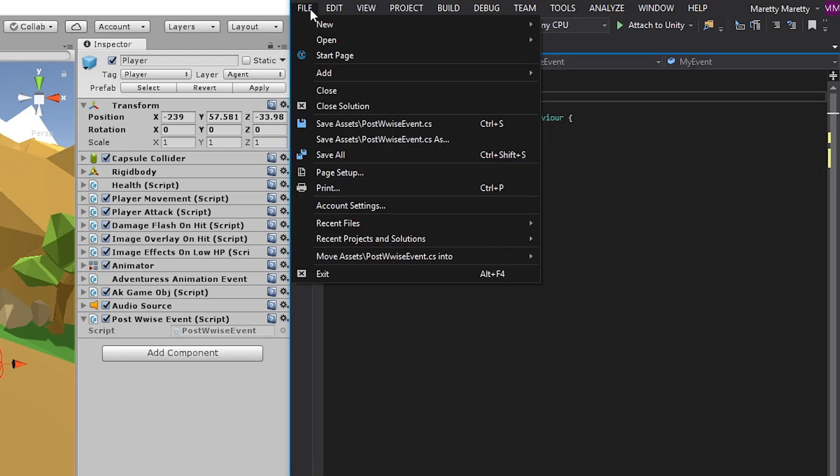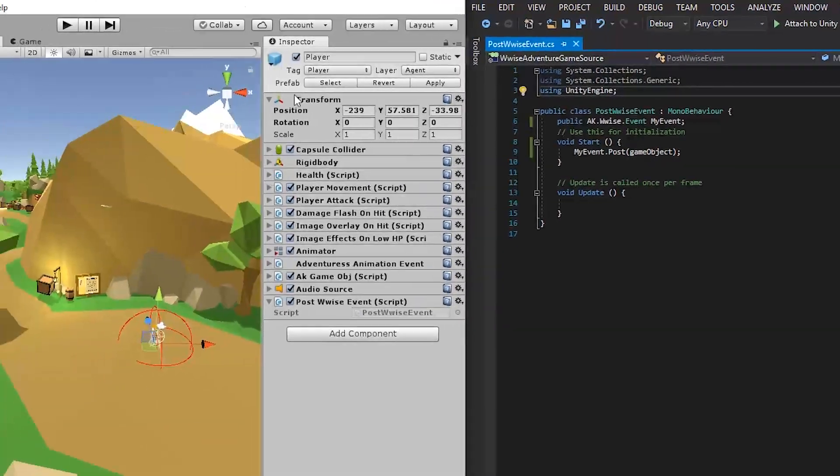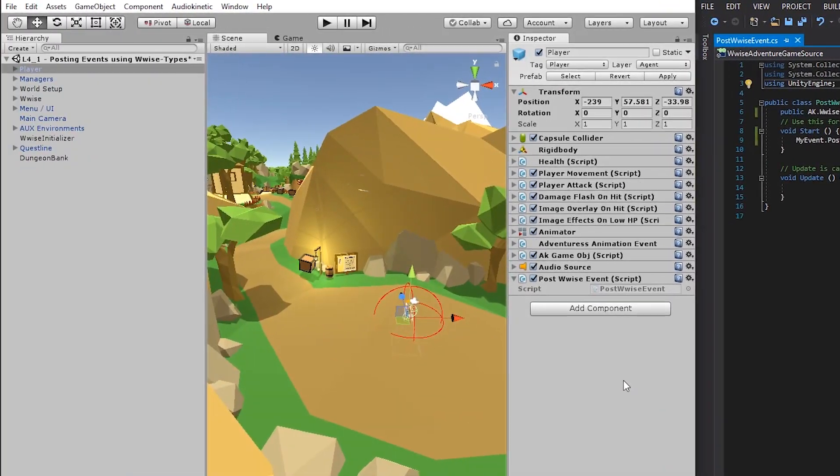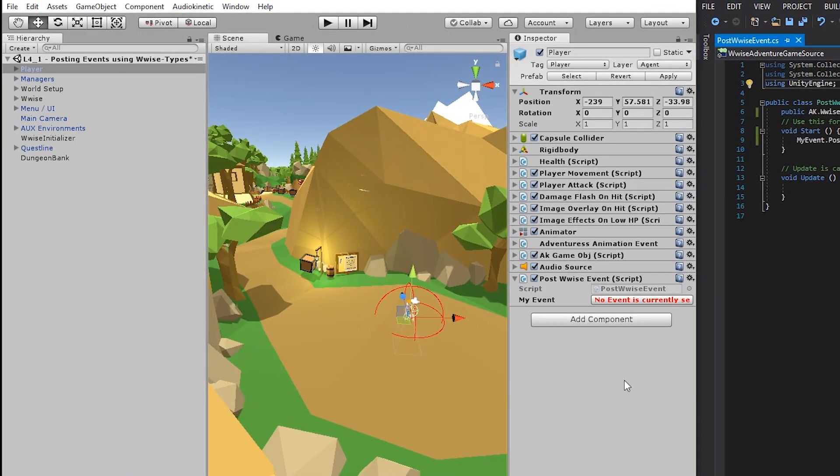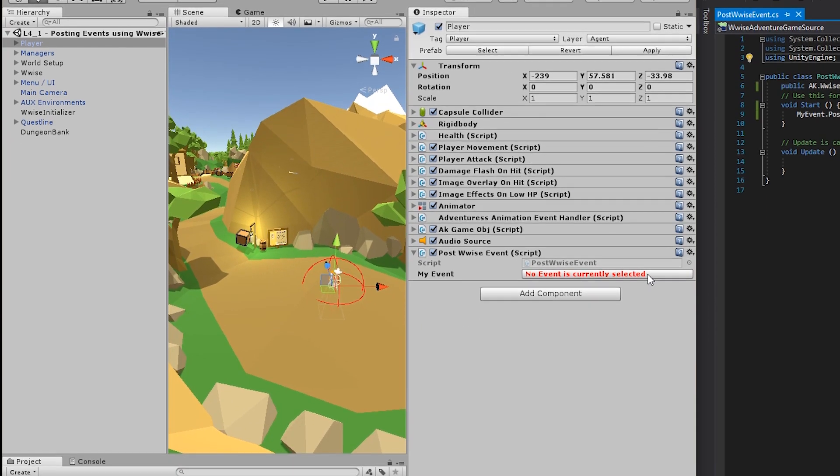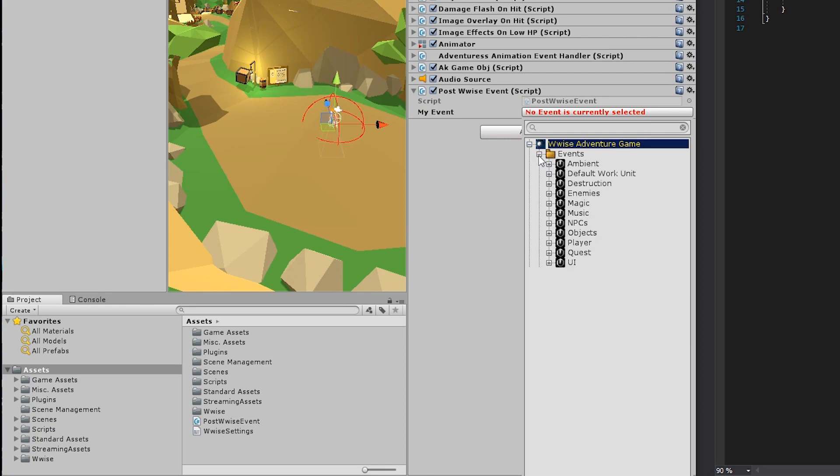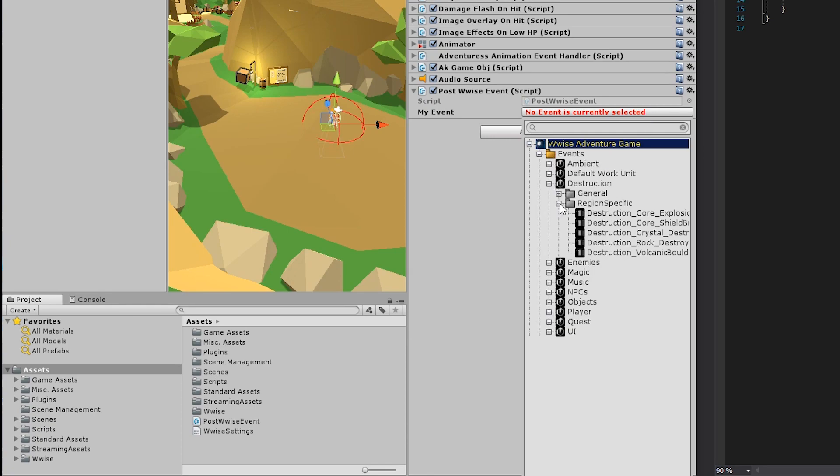And lastly, you need to go into file and save the script, so Unity will know there has been changes made. Then head into Unity. Unity might freeze for a second. And then you'll see a my event property in the inspector. You can now select an event. So click the wise type event property and go to events. Go to destruction, region specific and take the rock destroy because that's a very noticeable sound.